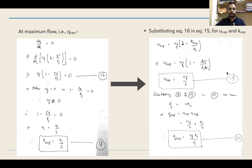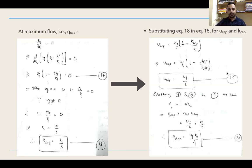If you are not writing down these equations, there is no point listening to this video. Please write them in your notebook — pause the video and write it down. Try to understand now itself; do not think you will understand later. Traffic flow is the study of basic mathematics, and you just need to spend some time to realize the concepts.